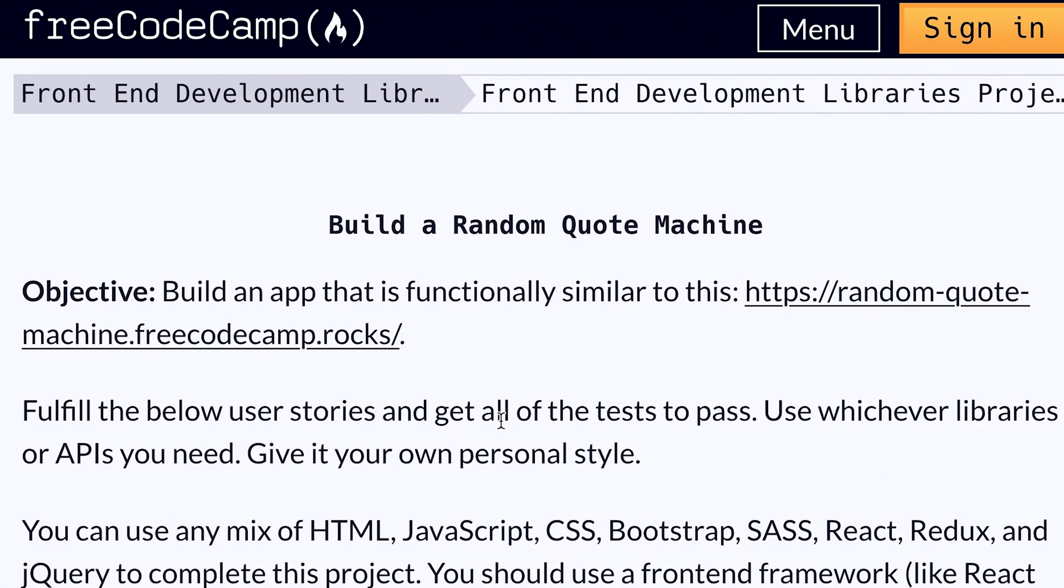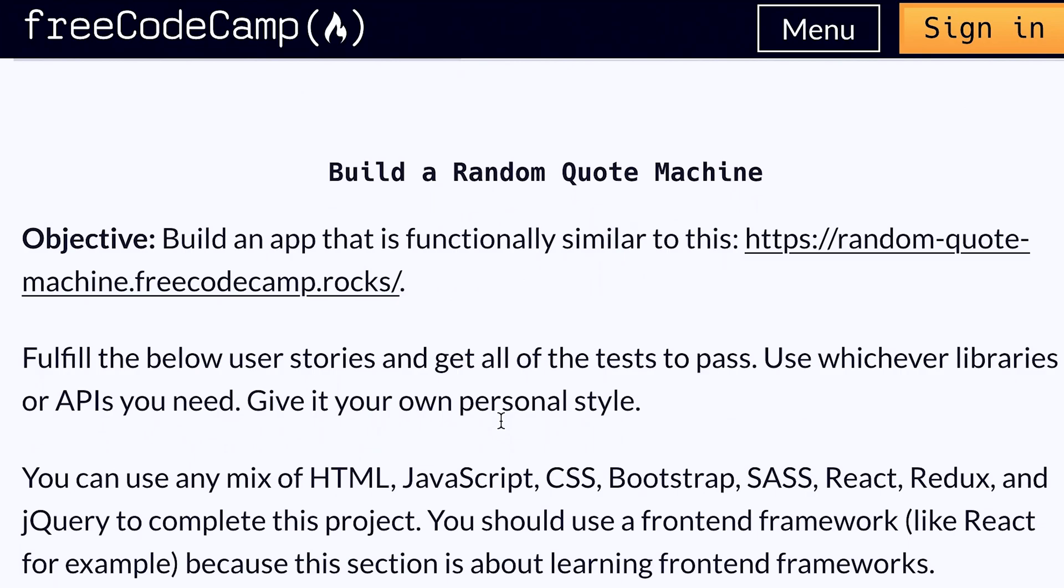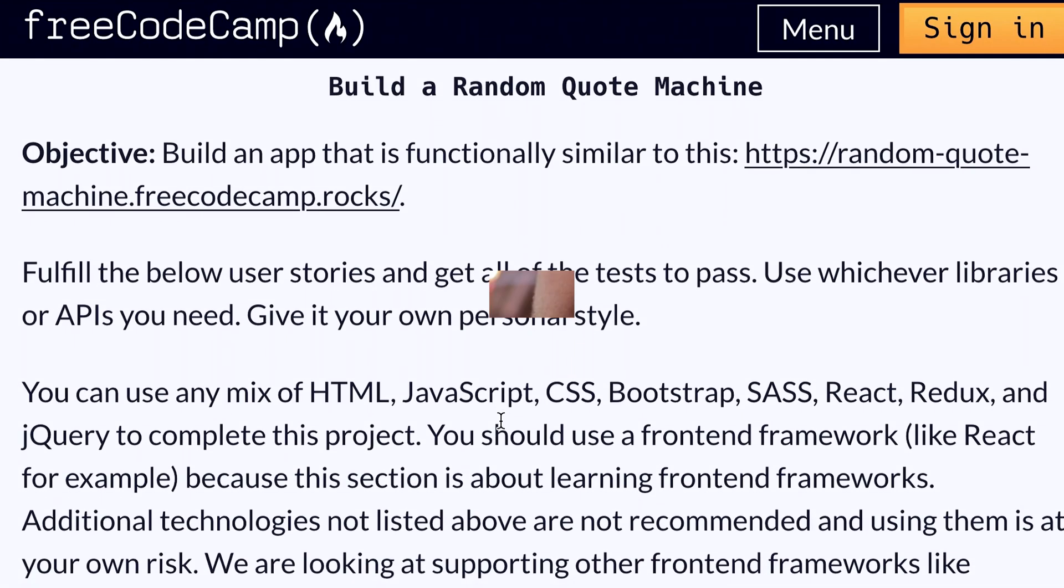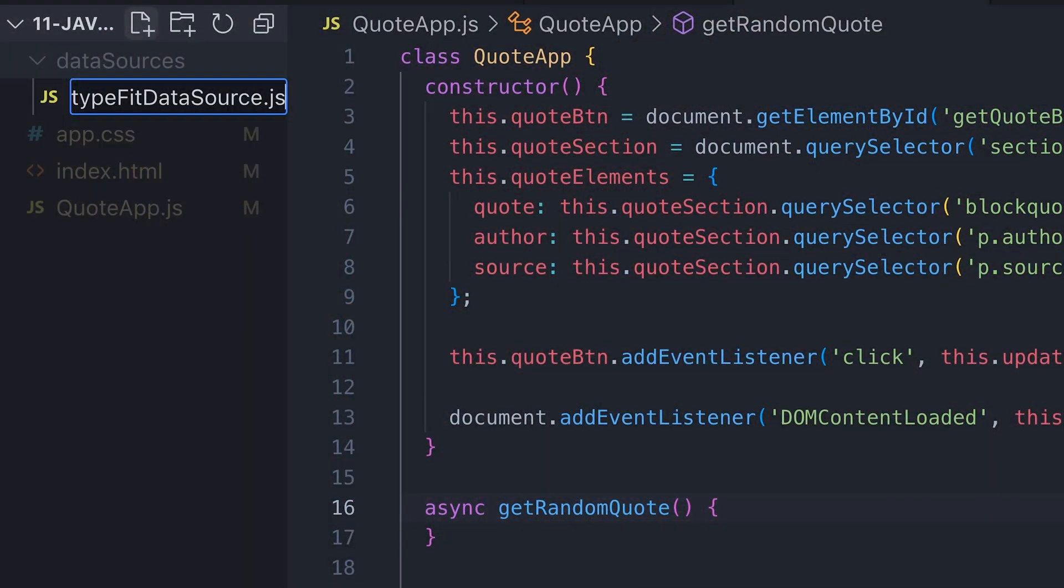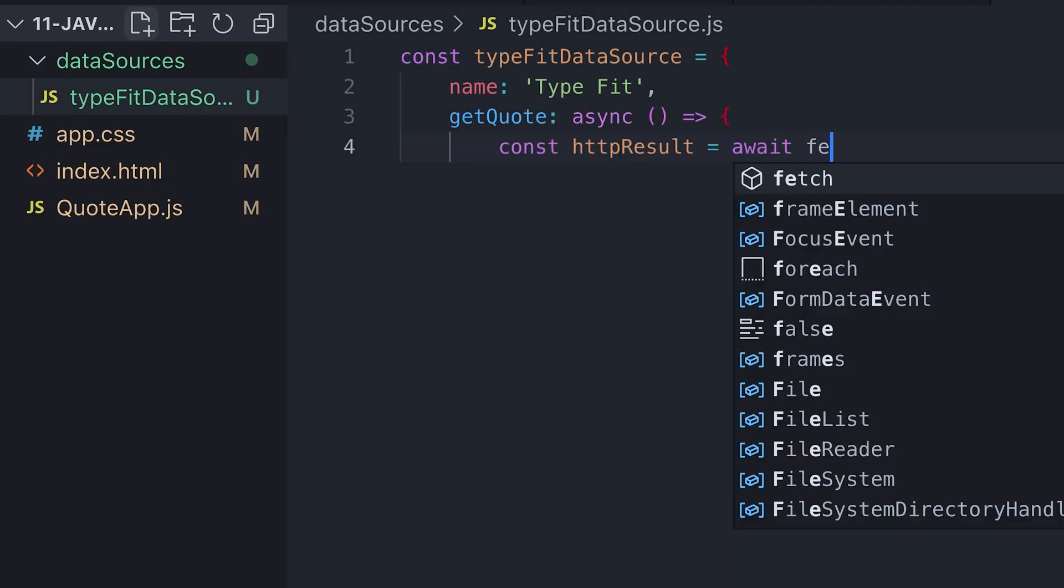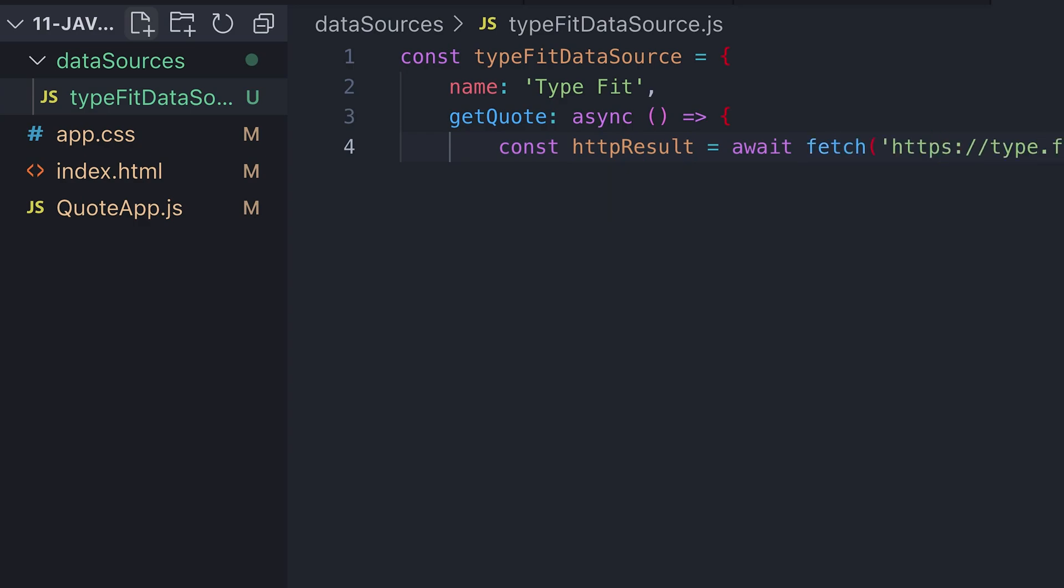This is the kind of project you'll see in a lot of online curriculums, such as free code camps. But what makes this project different is we're going to make our quote app more flexible than just picking a quote from an array by enabling it to take a quote from one of multiple data sources to which you, the developer, can customize.